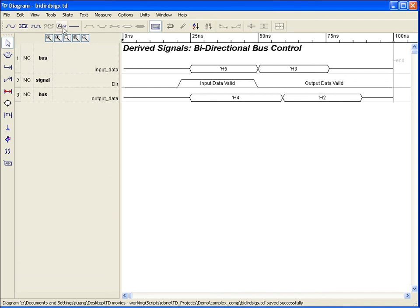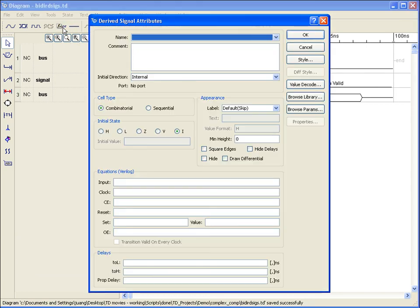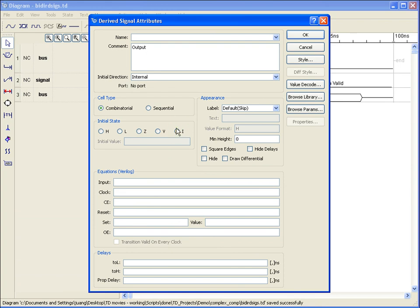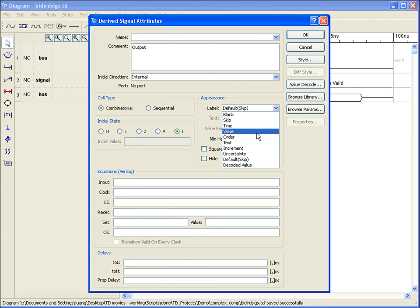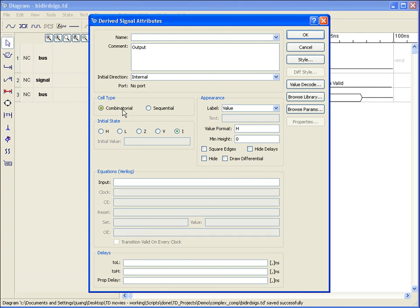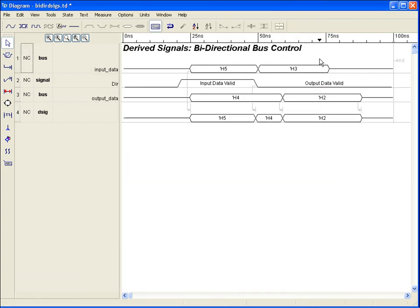To create a derived signal, select the DSIG tool button to bring up the attribute dialog box and fill in the appropriate fields, including the desired initial state and appearance setting for the various state results. By default, the derived signal attribute dialog box is set for combinatorial mode. Timing Designer supports a single line of either Verilog or VHDL code for describing the derived signal. Using the combinatorial mode, we enter the equation in the input field, enter any characteristic delays, and select OK. Our bidirectional bus will now be displayed, showing the propagation of the input bus when the control signal is high and the output bus when the control signal is low.